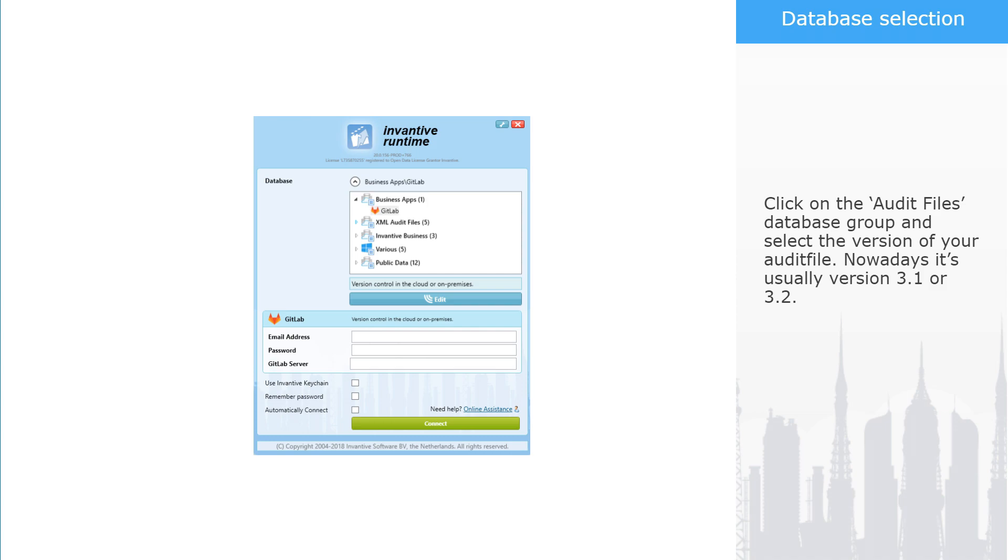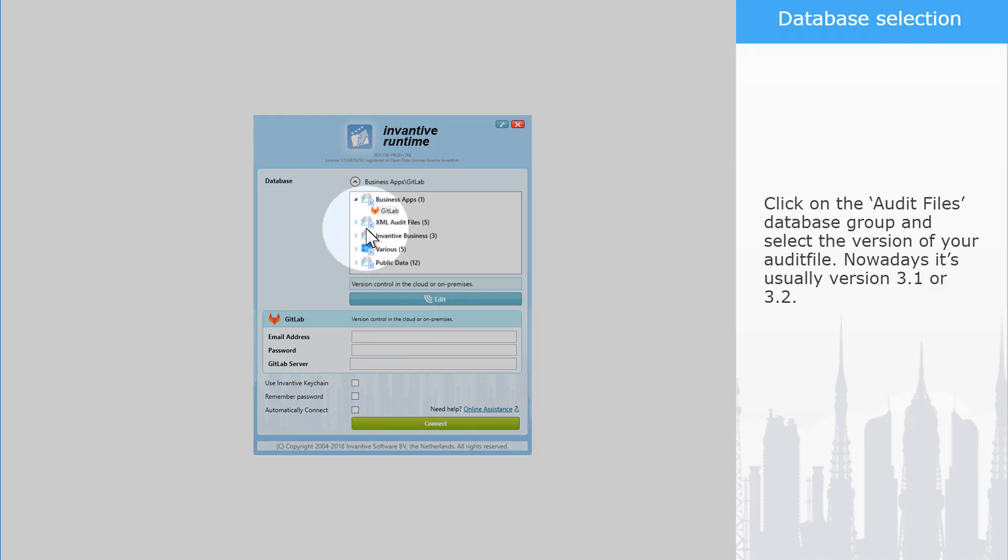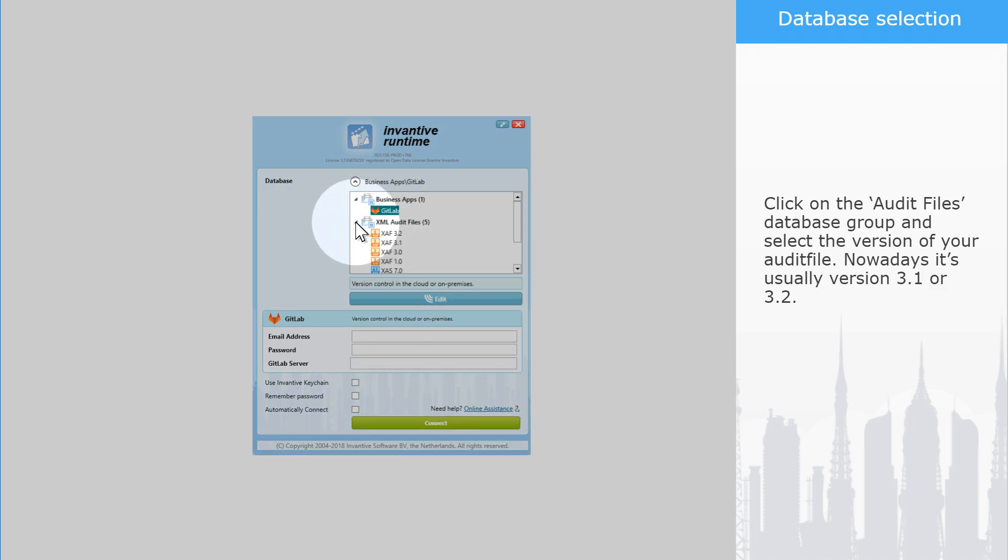Click on the Audit Files database group and select the version of your audit file. Nowadays it's usually version 3.1 or 3.2.